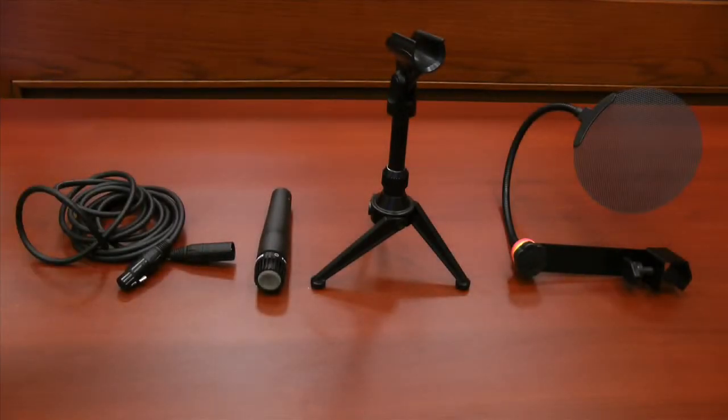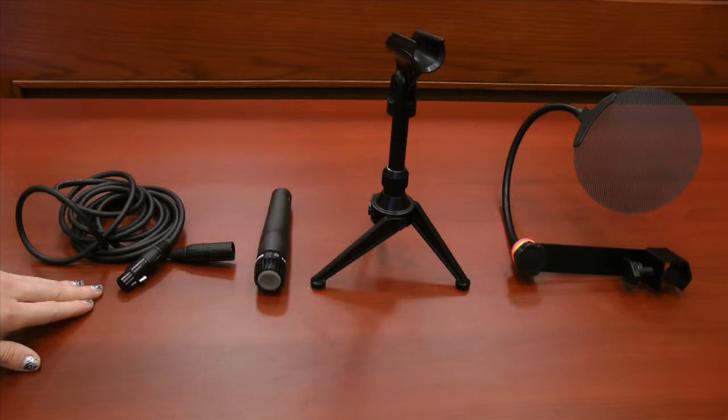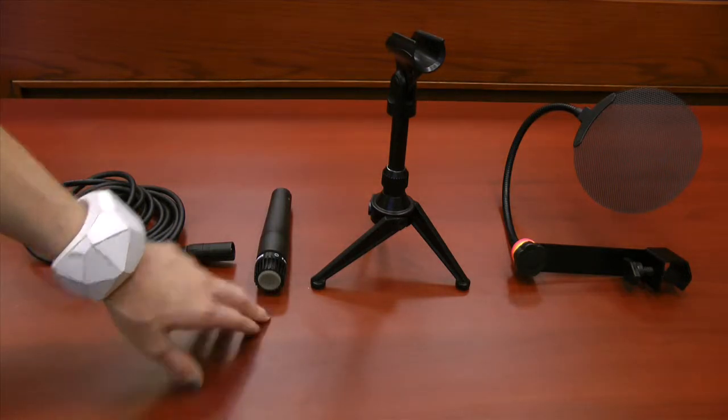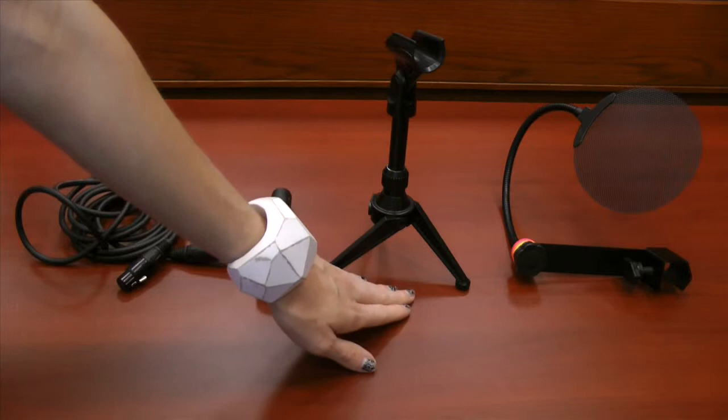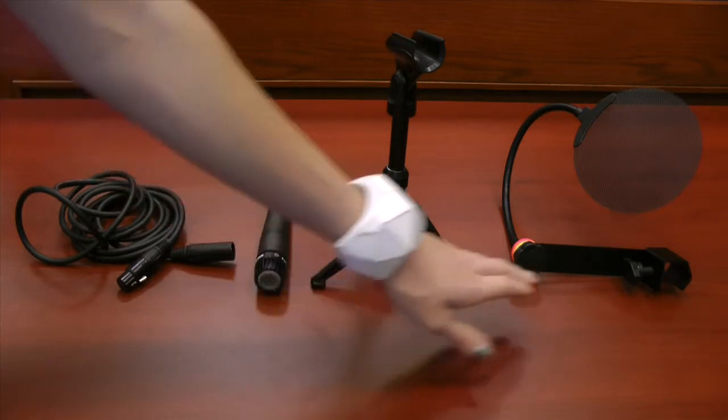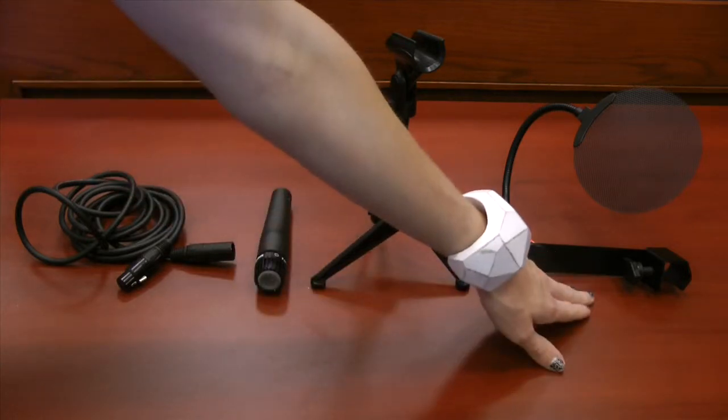So for this tutorial, we're going to use some of the Media Hub loanable equipment to record some audio. We have an XLR cable, a microphone, a microphone stand, and then also a pop filter.